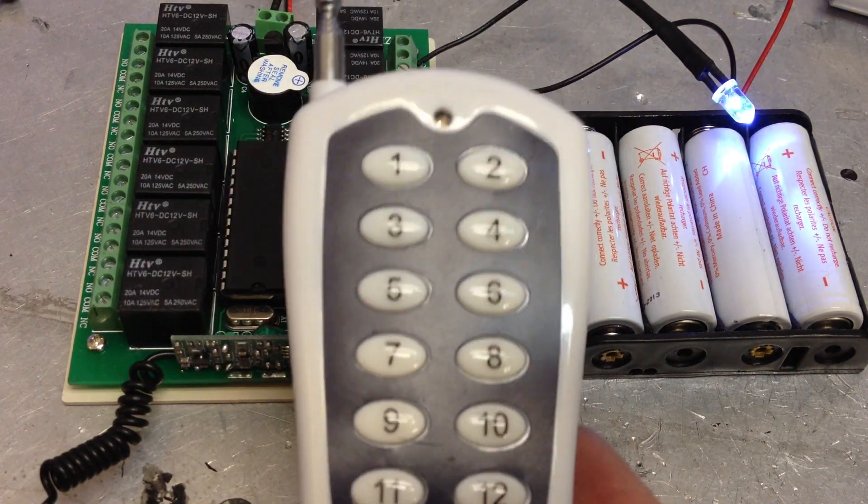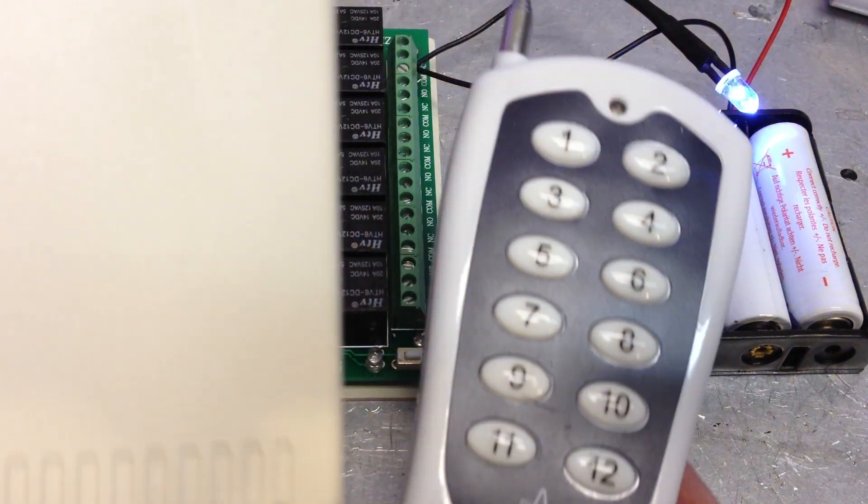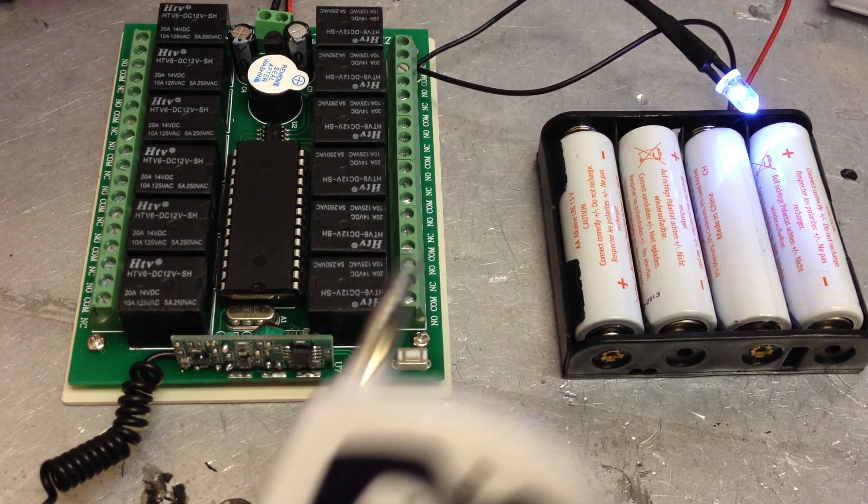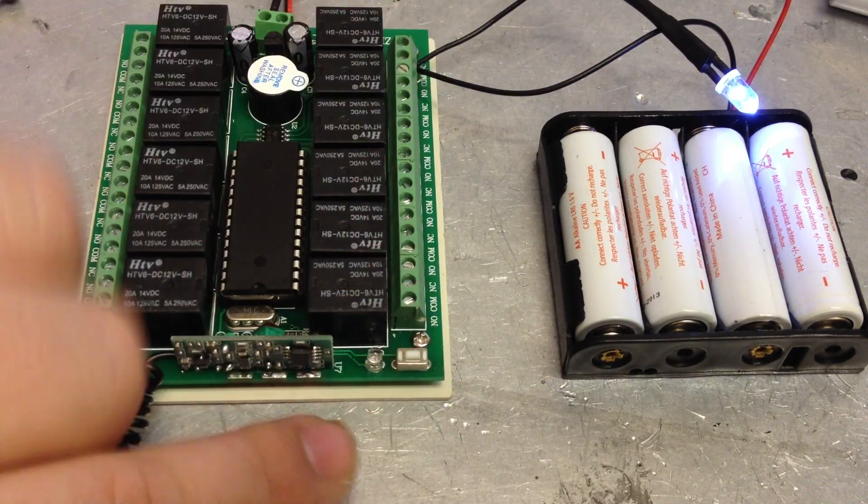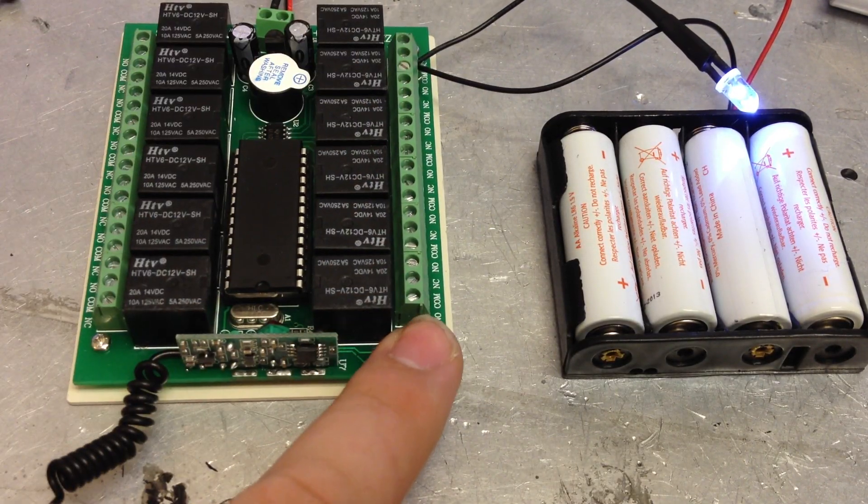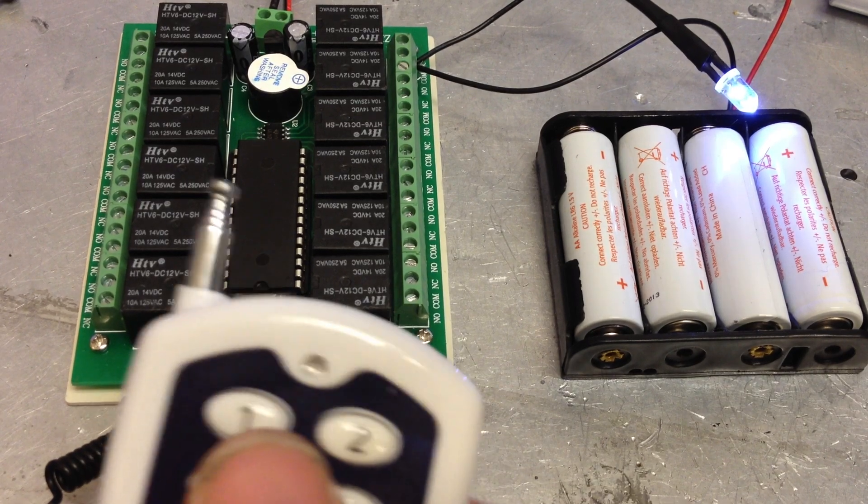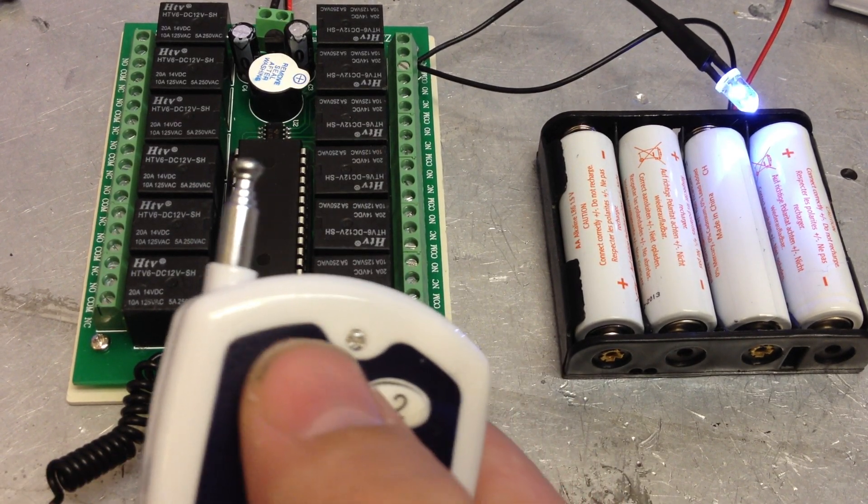Alright, here's a quick video showing how to program this 12 channel remote. First you press this button right here and that turns it into searching mode, and you can press 1.